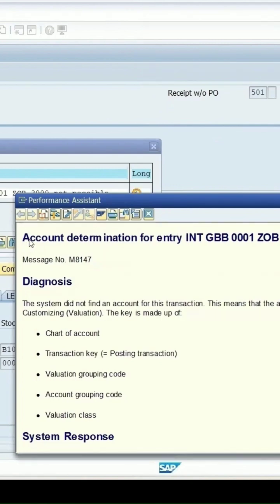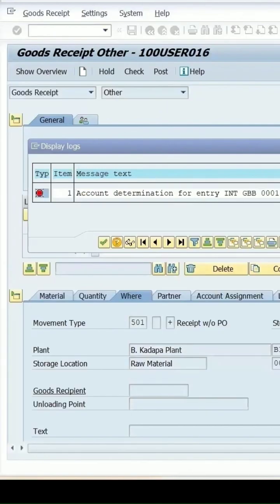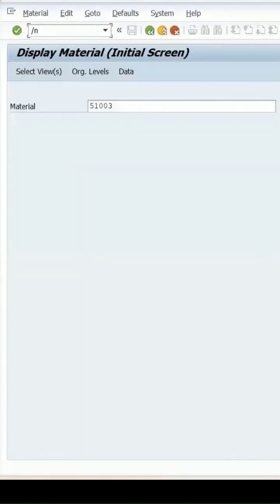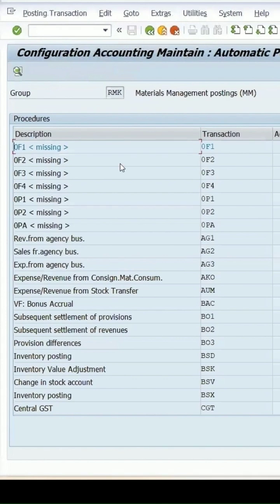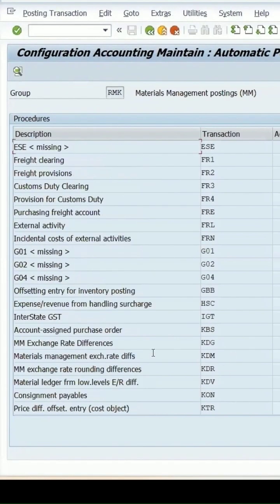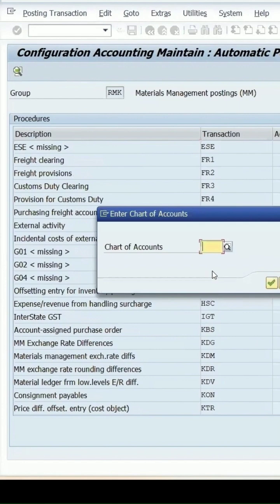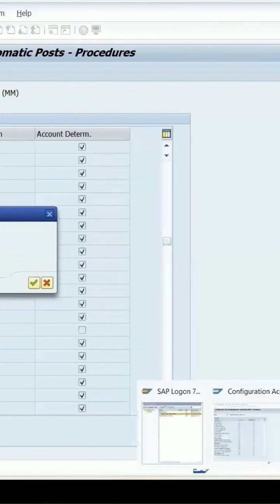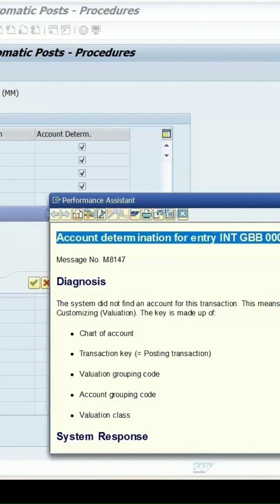Go to OBYC and here we will go to GBB because we were getting the error for this. It will ask you for the chart of account and the chart of account is INT.